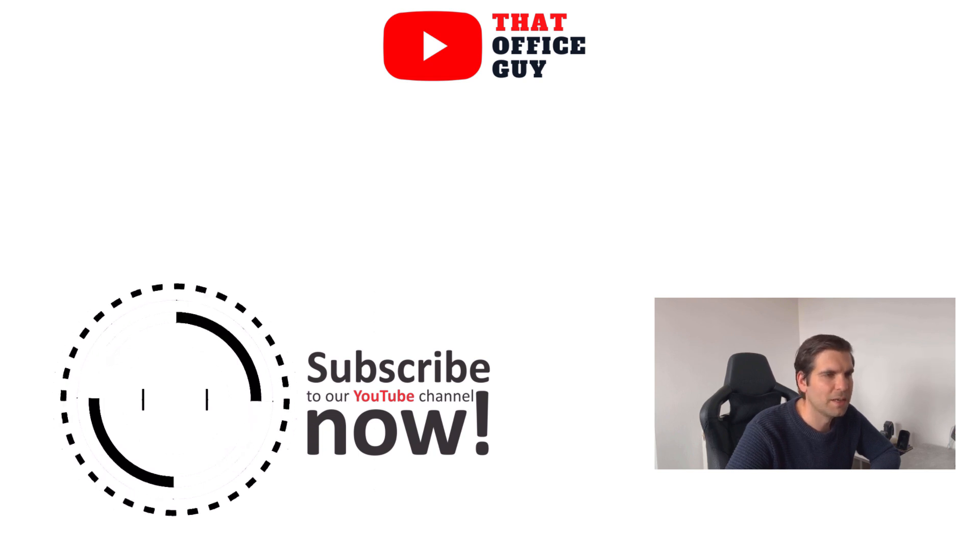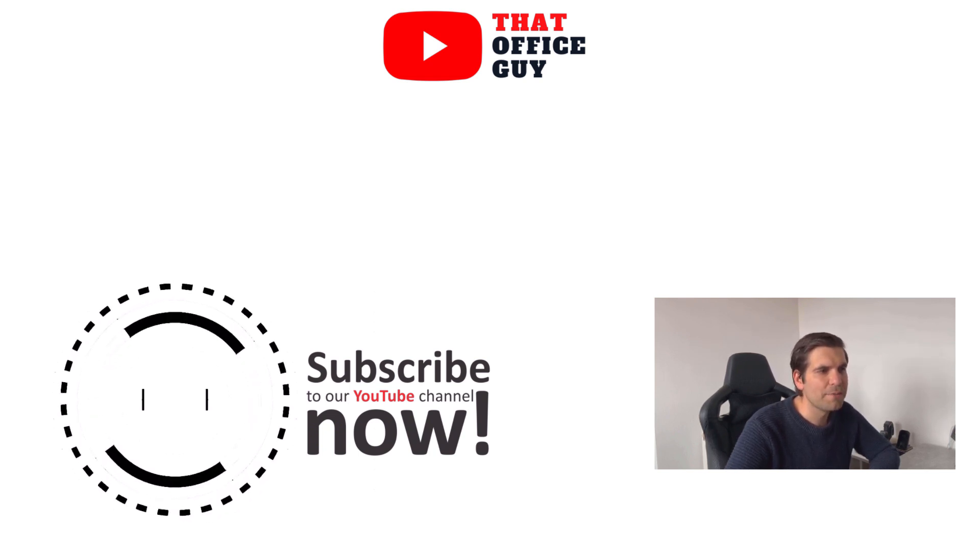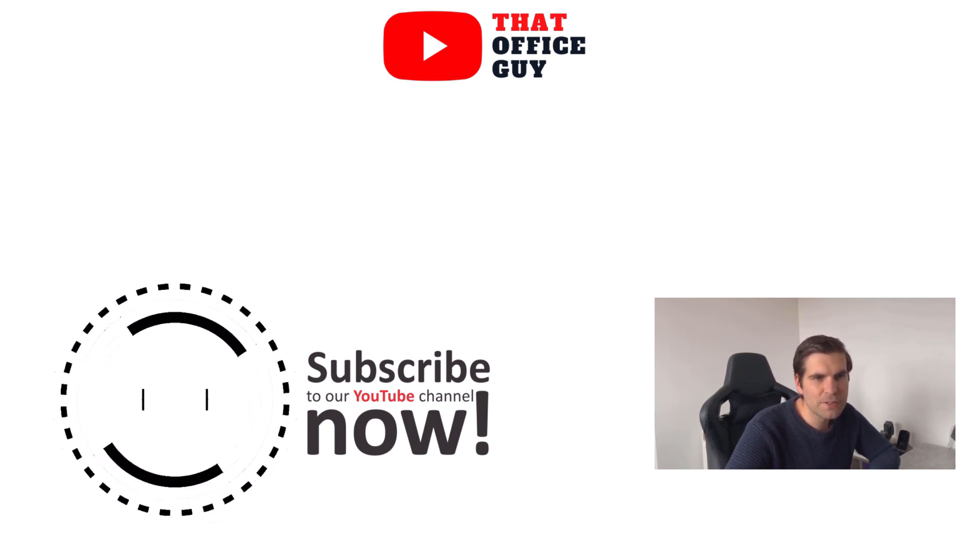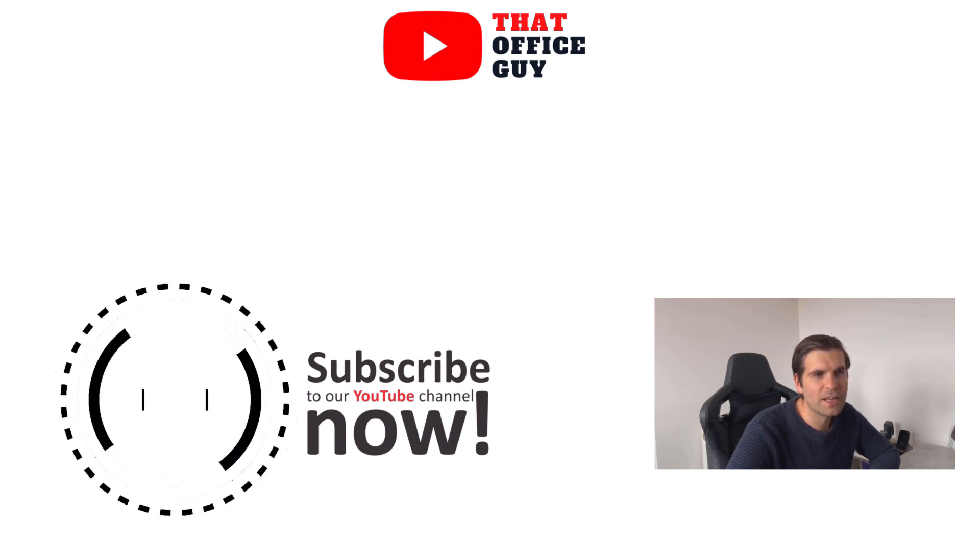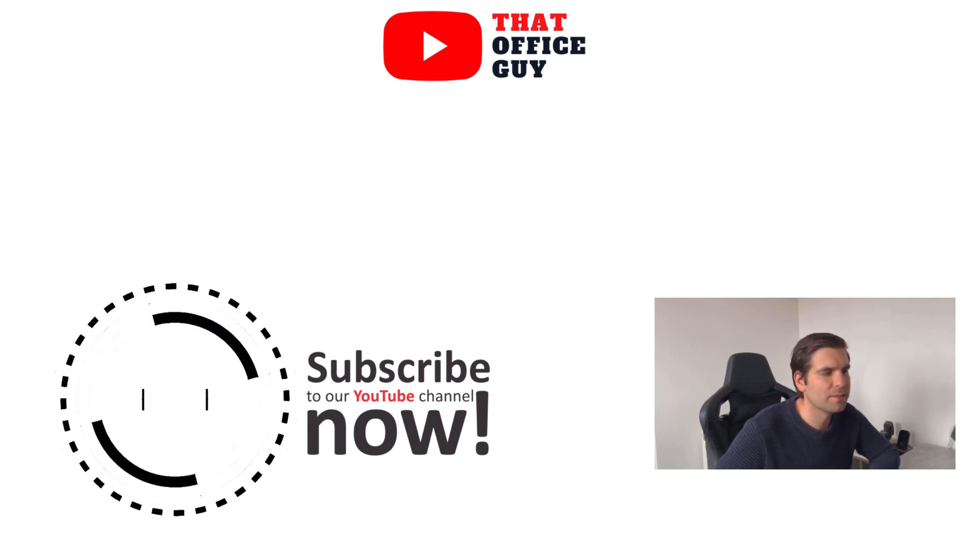In due course, if you found this video useful, please do click on that like button, and I'll catch you guys in the next video.